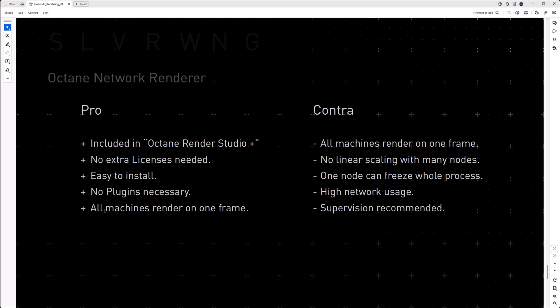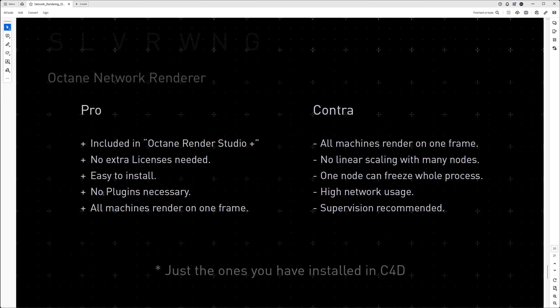Then, no plugins necessary, everything is translated to Octane. If it works within the live viewer, it also works within the network renderer. Then, the next point can be an advantage and a disadvantage, and this is that all machines render on one frame. As we talked about this before, it's an advantage if you render on print renderings, where you need the power all on one frame, or you need the power in your live viewer, but it also can be a disadvantage if you want to render an animation and want single machines on single frames.